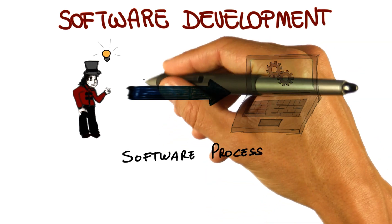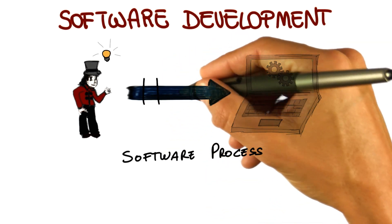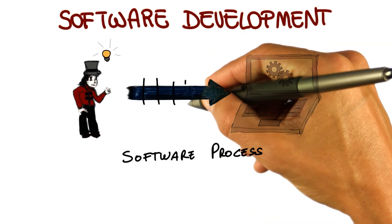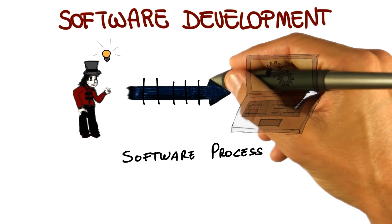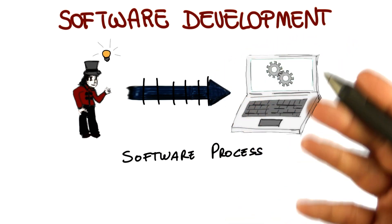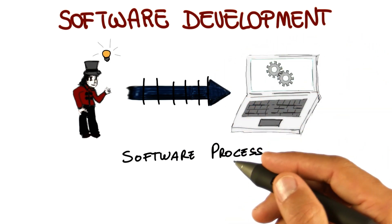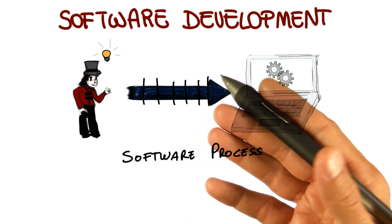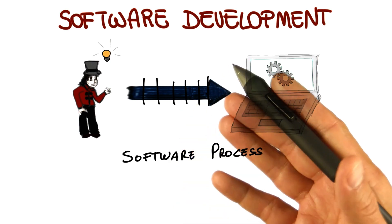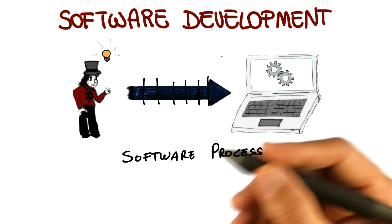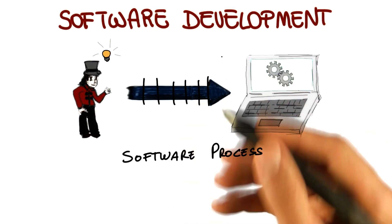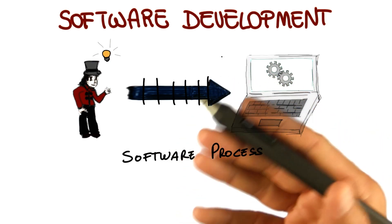So that's when software processes come to the rescue. So what is a software process? A software process is nothing else than a way of breaking down this otherwise unmanageable task into smaller steps. In smaller steps that we can handle and that can be tackled individually.